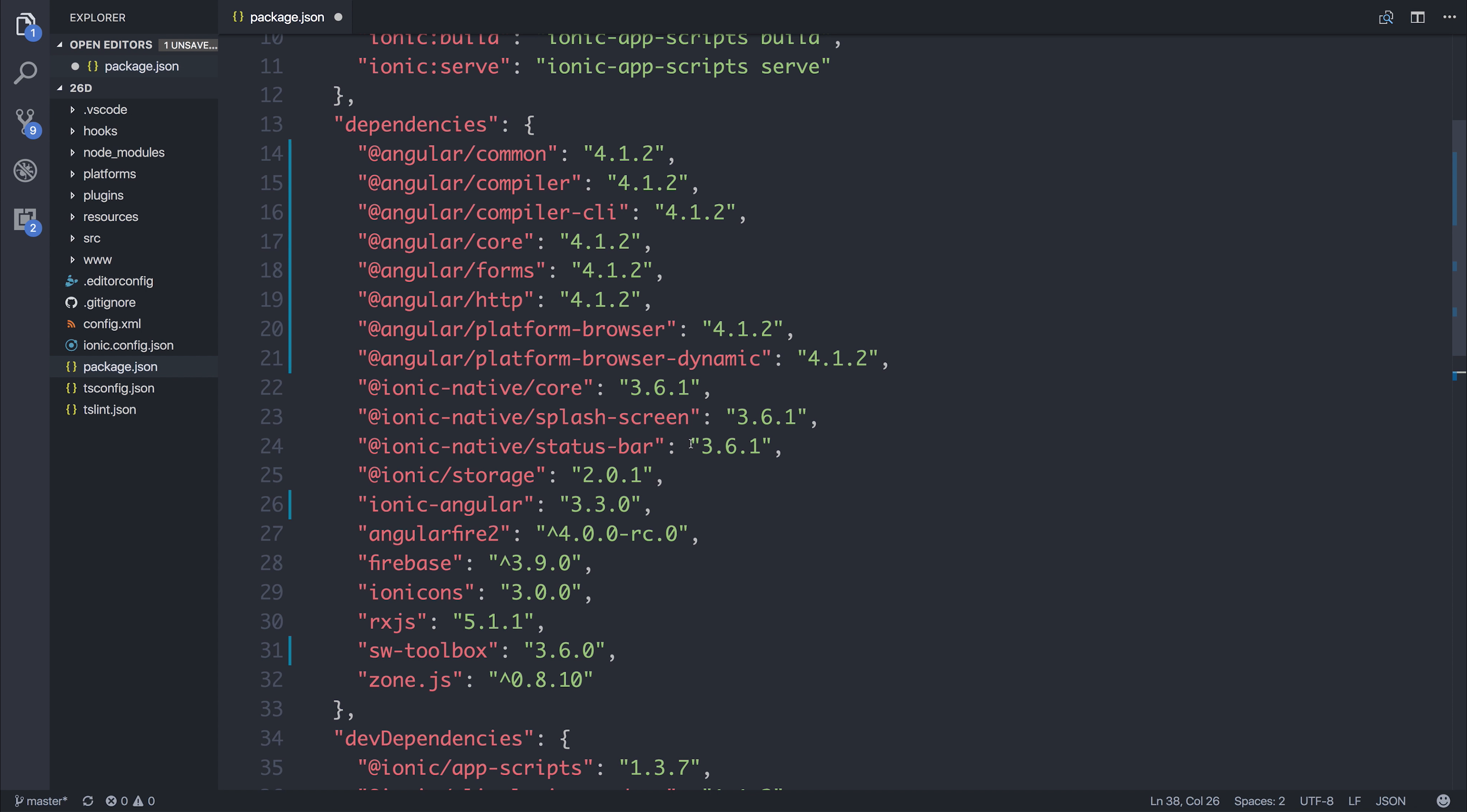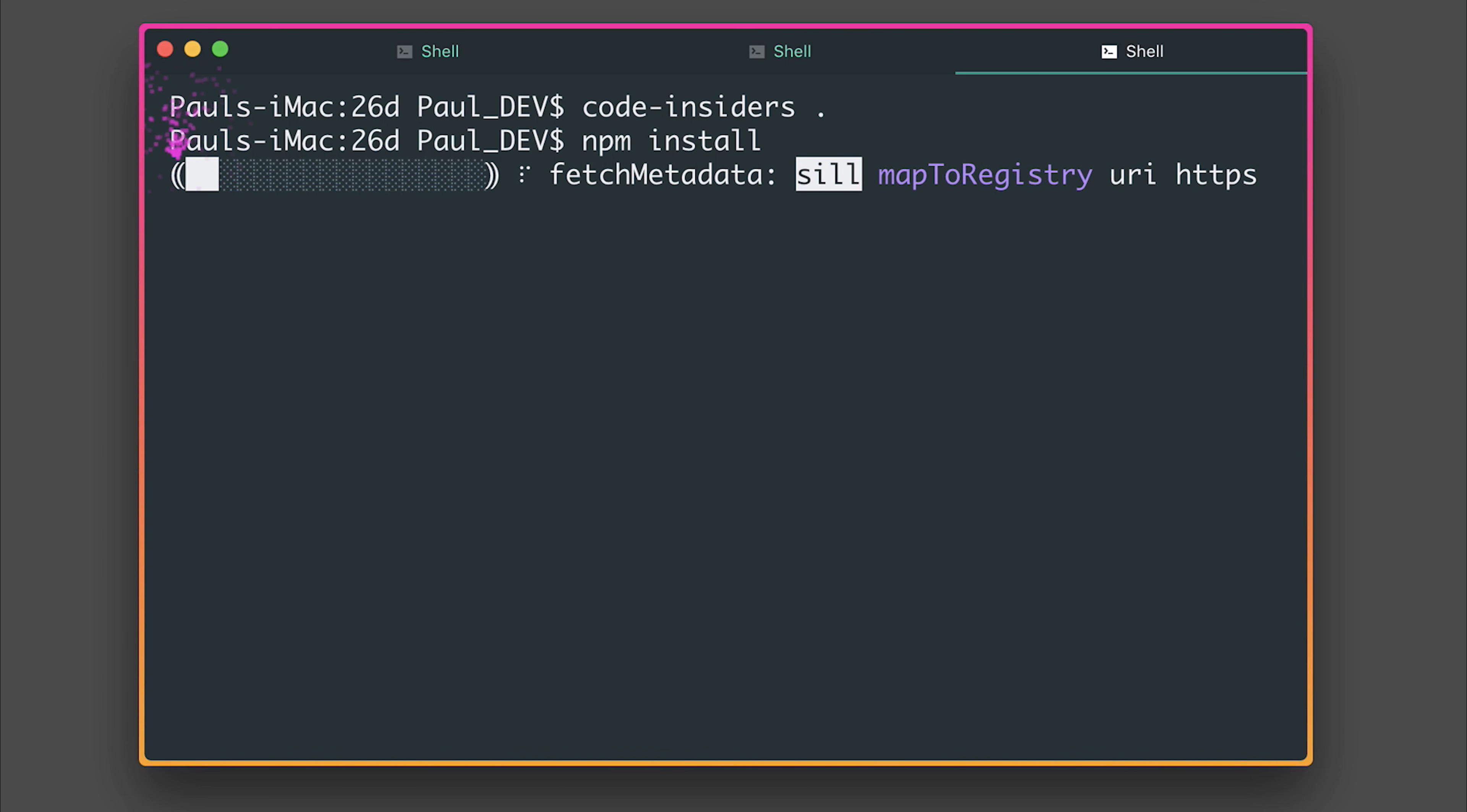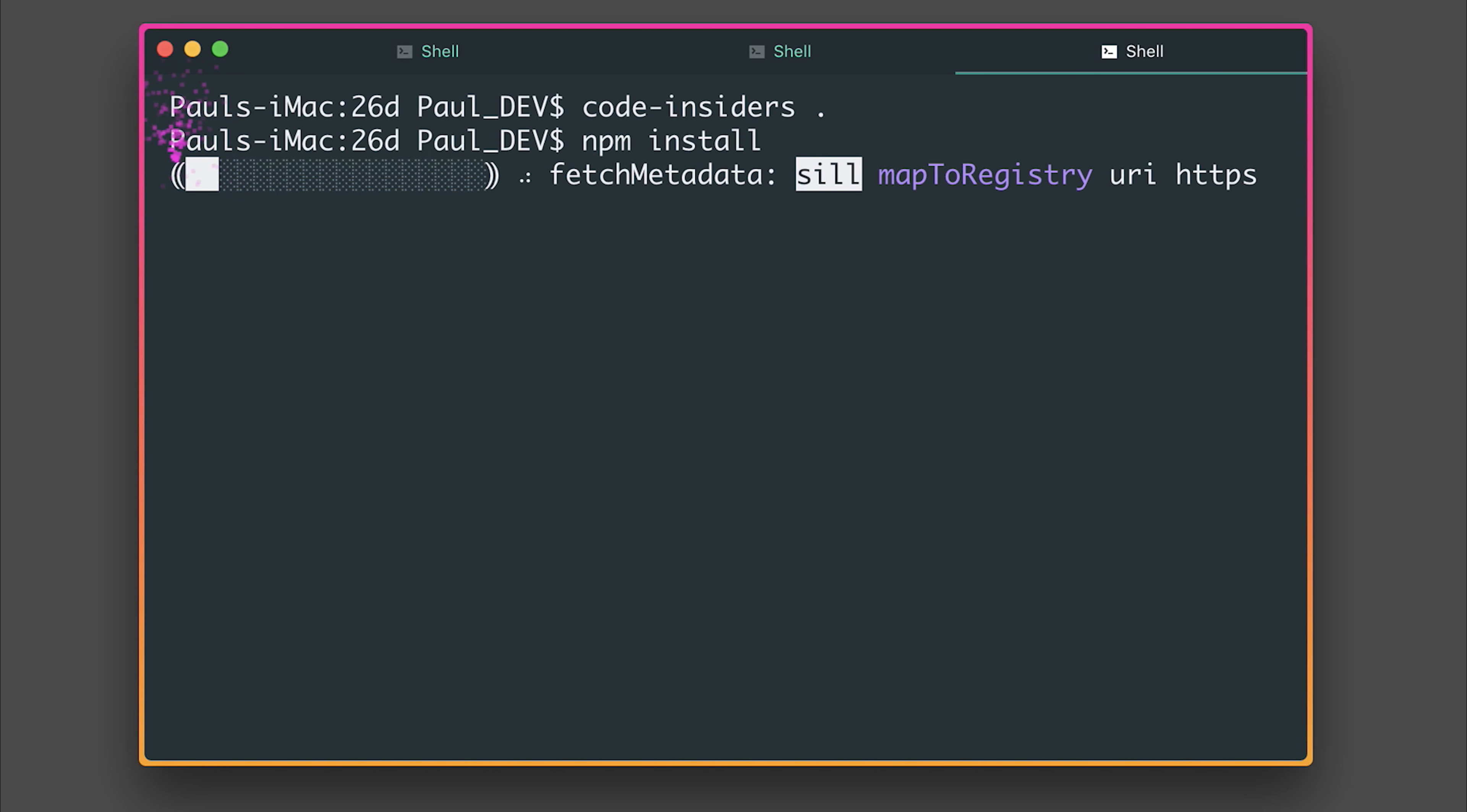And the next thing to do is to remove the node modules so once we've done that we can run npm install once again. This will install our dependencies back into the project based on that package.json so any dependencies you have inside of that file will be installed into the node modules.